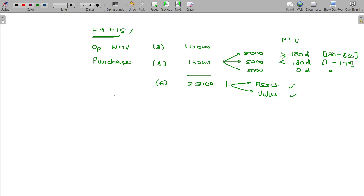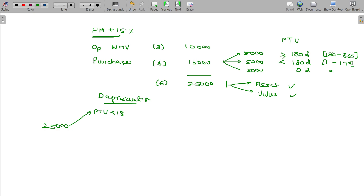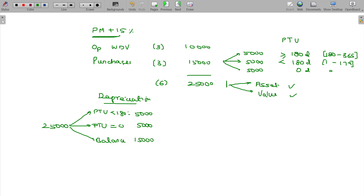Since assets are present and value is present, we can claim depreciation. The overall value is 25,000. The asset put to use for less than 180 days has a value of 5,000. The asset put to use for zero days is excluded. The balance in the block used for 180 days or more is 15,000, for which half-year depreciation is allowable — that comes to 375.